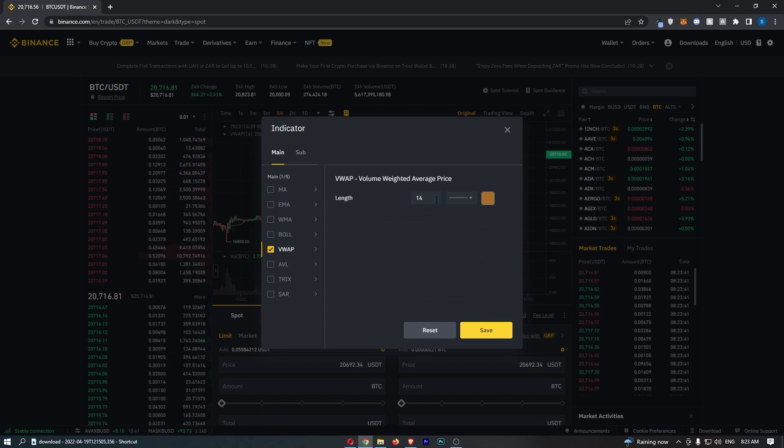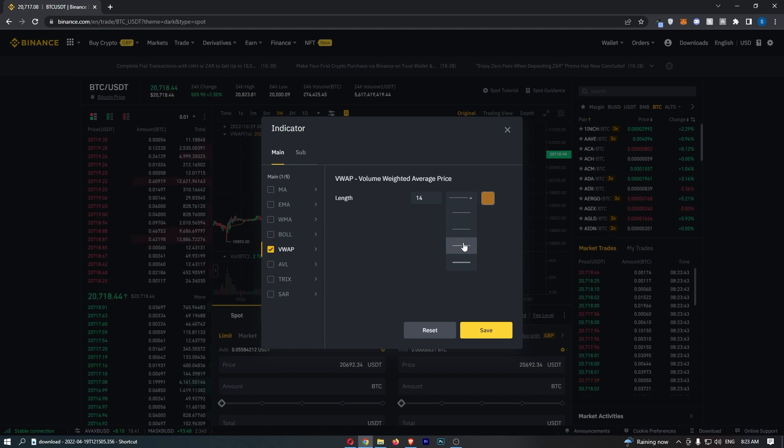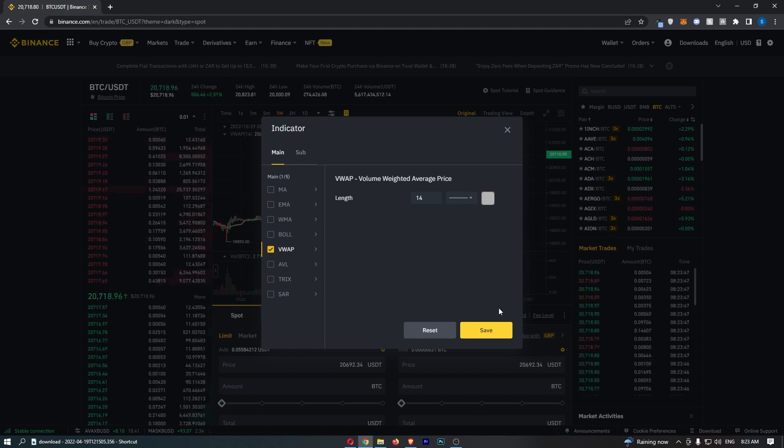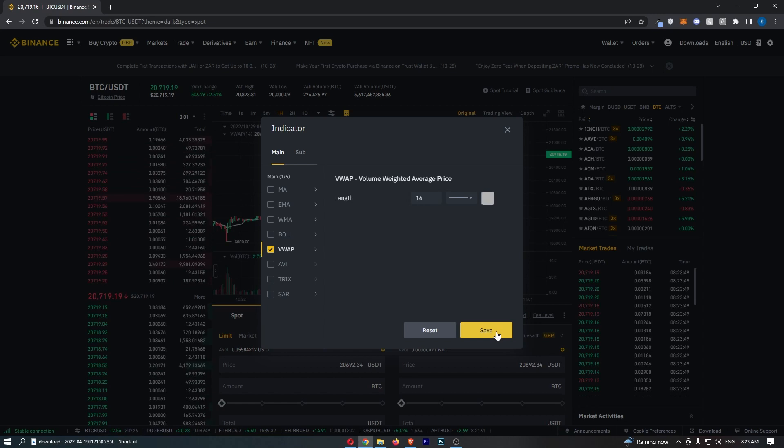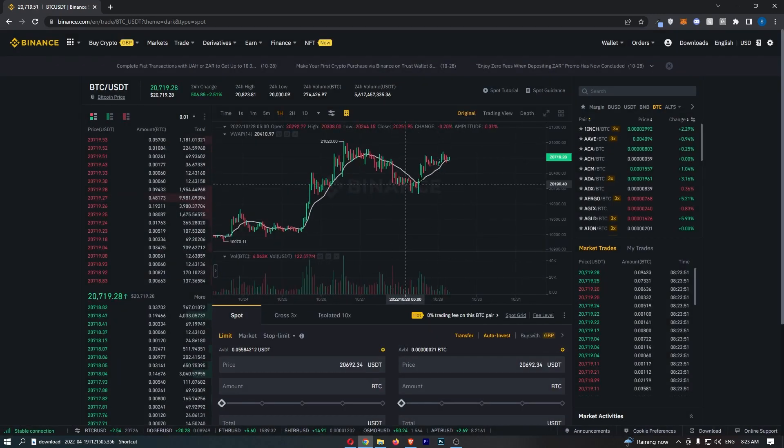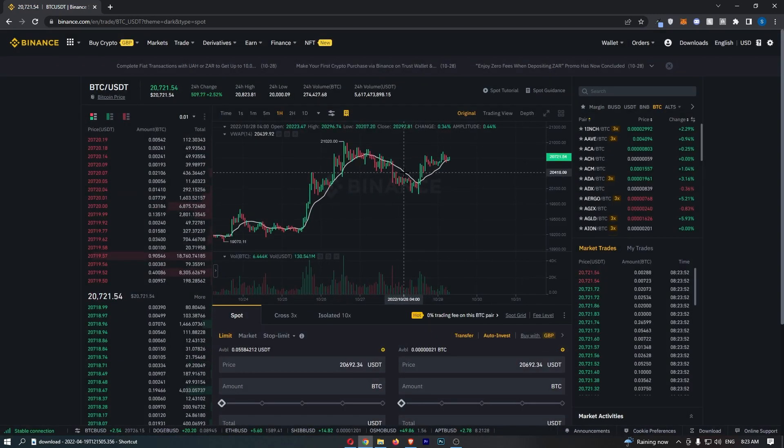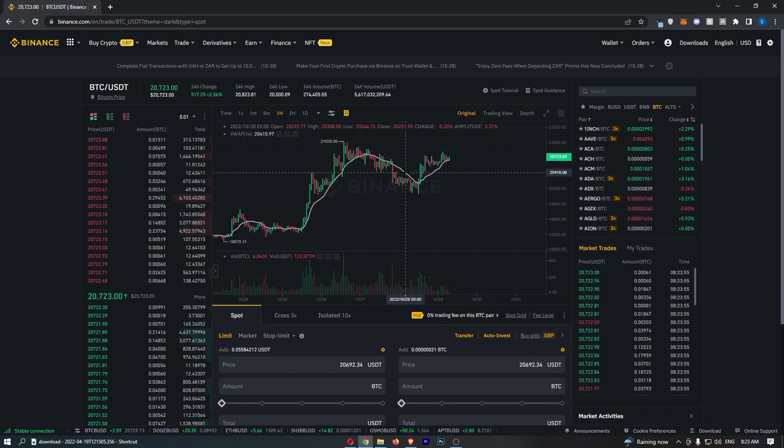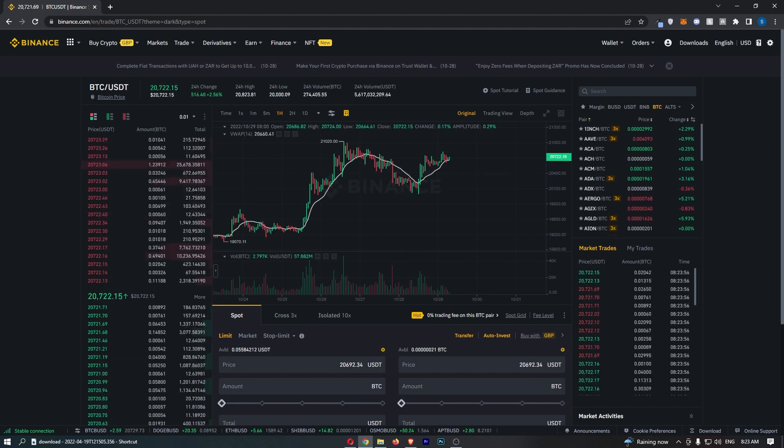Now you can click into this, change the volume if you like, the thickness of the line, and you can also change the color. And once you are happy with that, just click save. And as you can see, I now have the VWAP on my chart, and that is how you can add VWAP to your Binance chart.